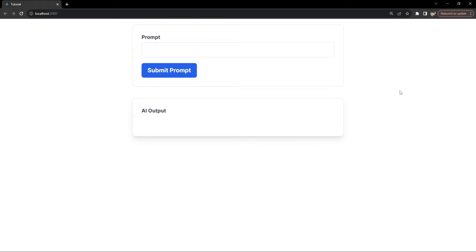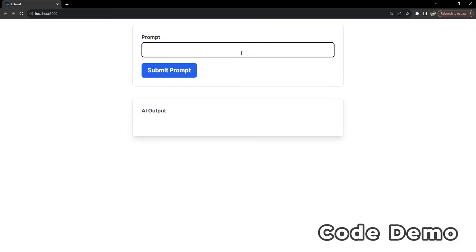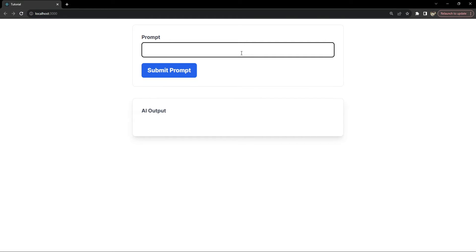Before we dive in, let me give you a quick overview of what we will be creating. We will build a web app that takes user input in the form of a prompt and displays the responses generated by the OpenAI's GPT models.